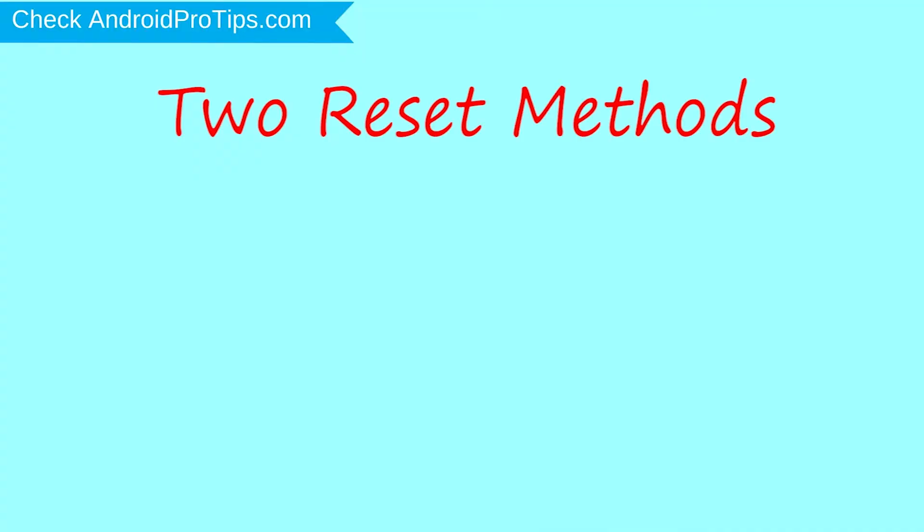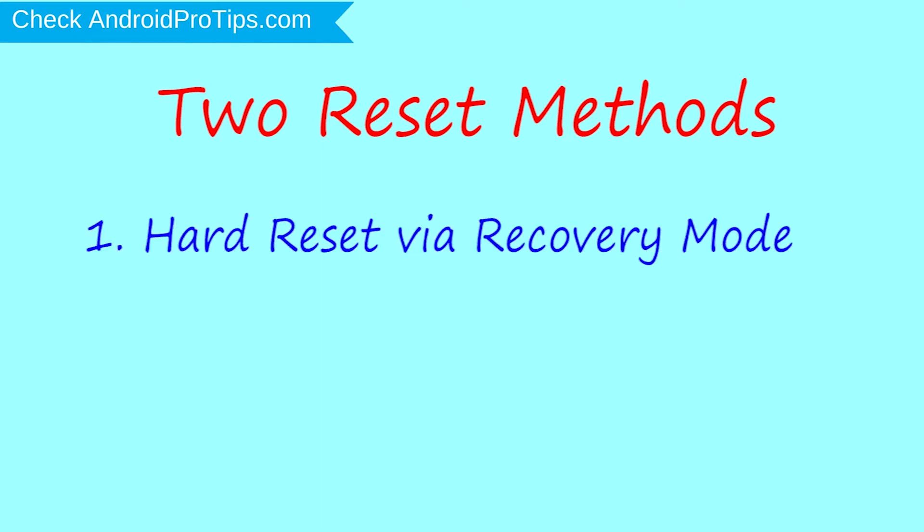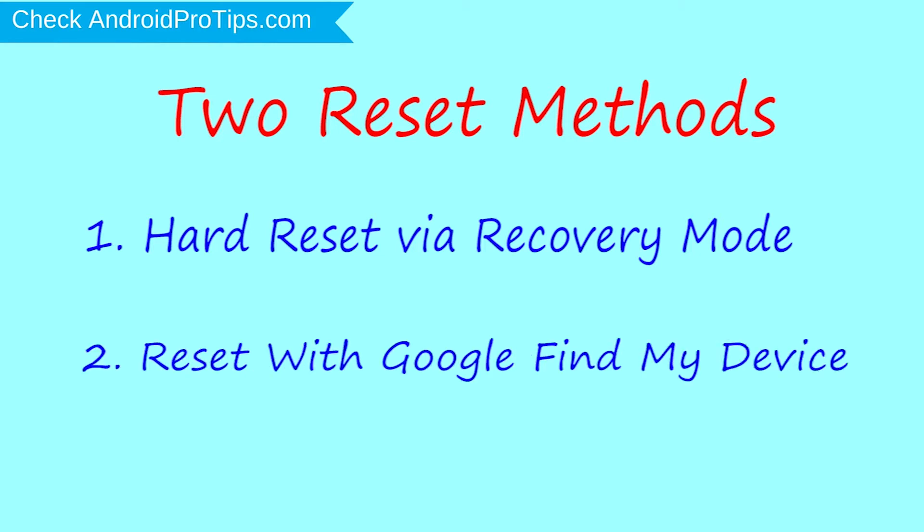We provide two reset methods. First method: hard reset via recovery mode. Second method: reset with Google Find My Device.